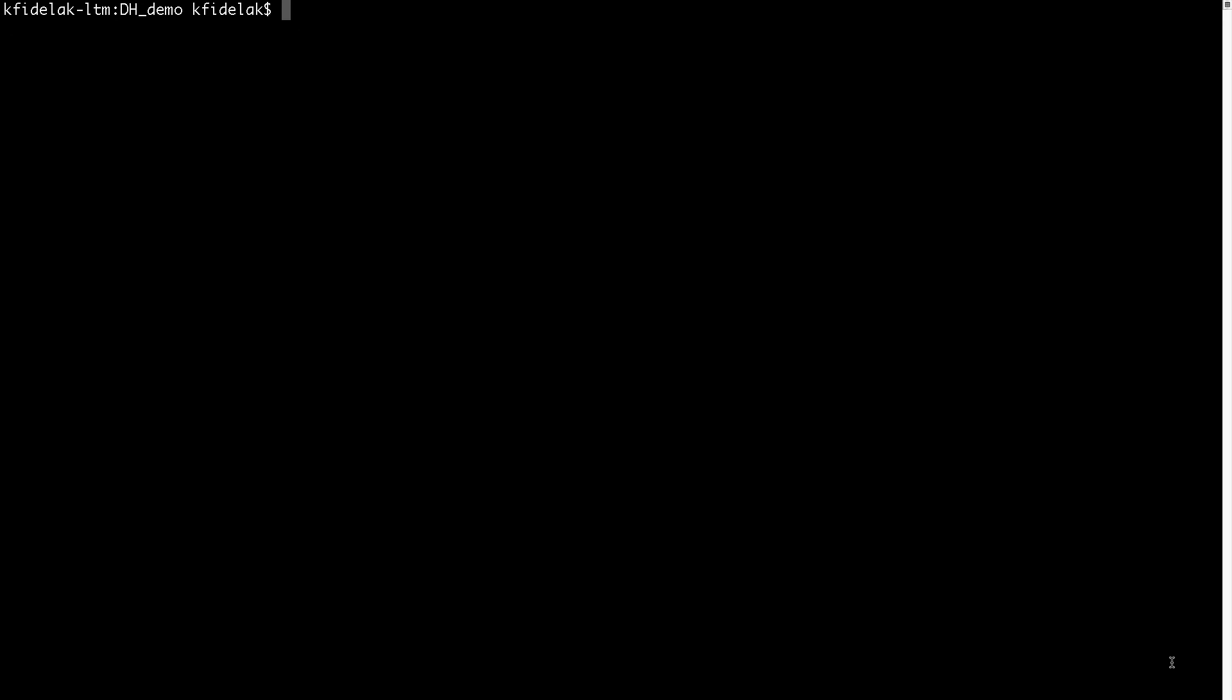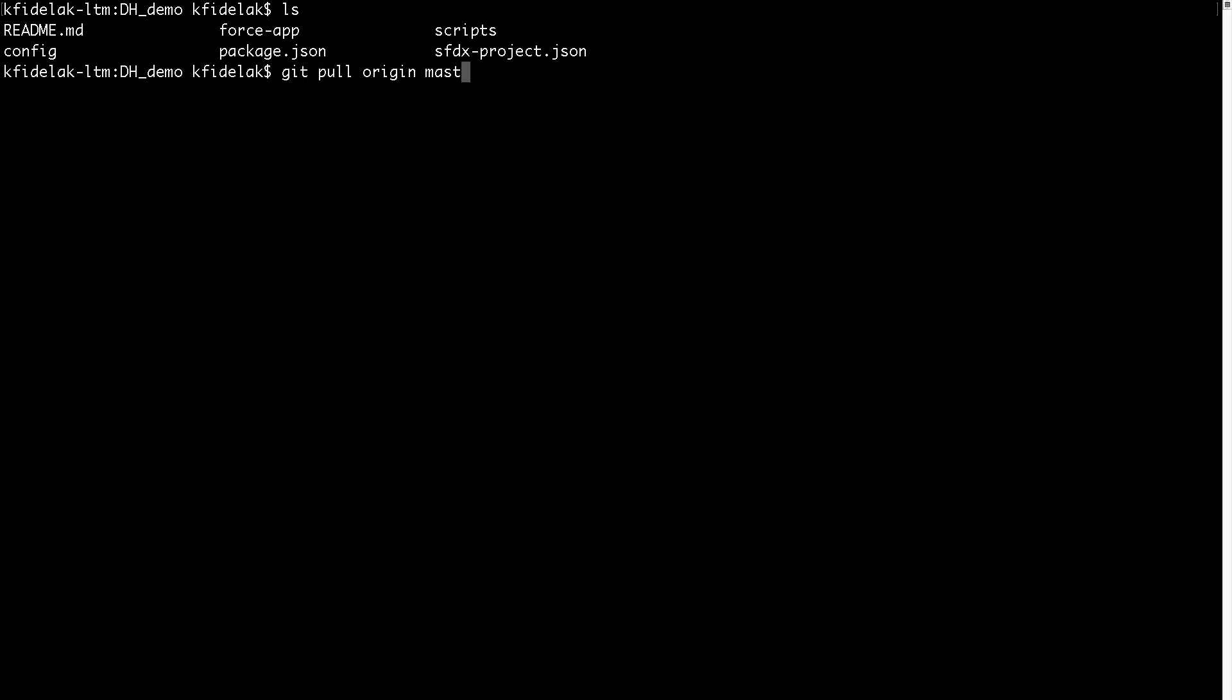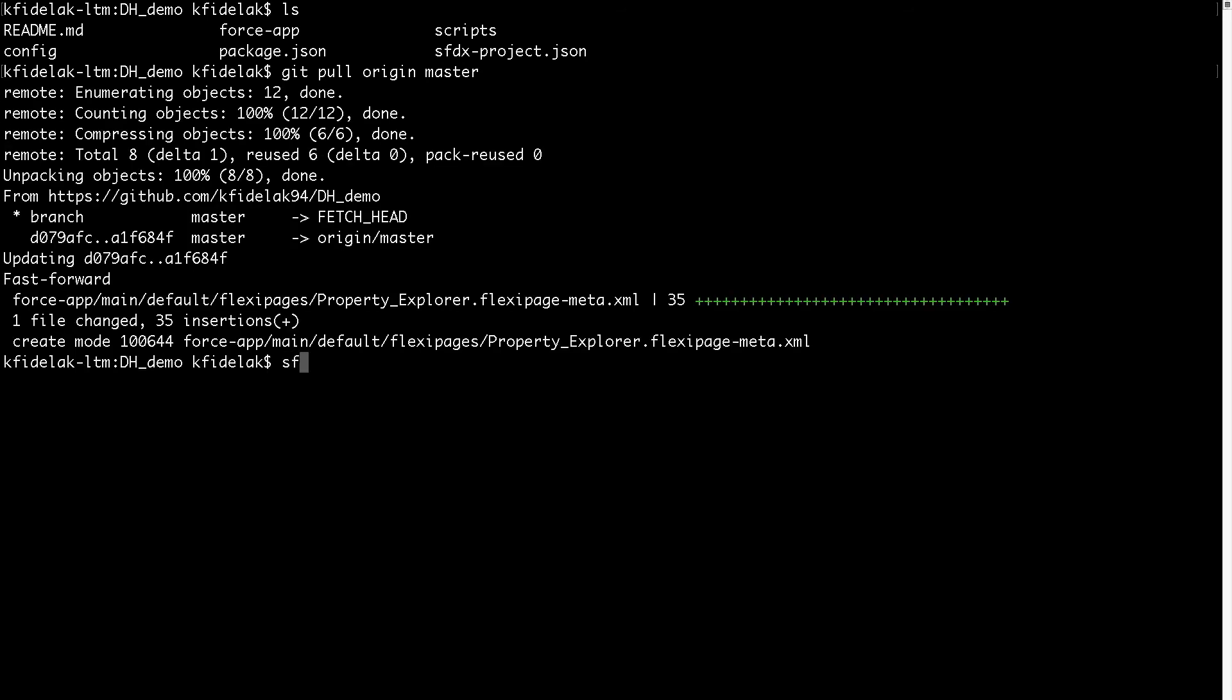Now we'll go to the CLI where we've already cloned the project's GitHub repository, and we'll pull the source files out of the master branch that we just merged to into the local directory here to prepare to deploy to the production environment. Once we have the source files in our local project directory, we can then deploy them to our production org using the source deploy command.